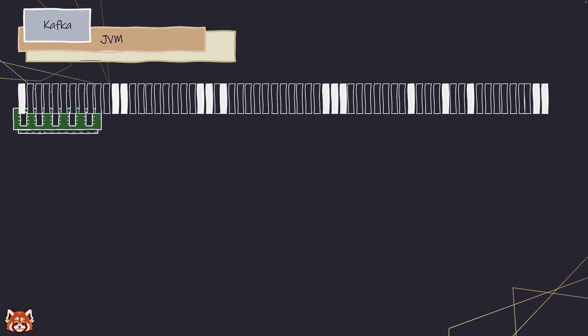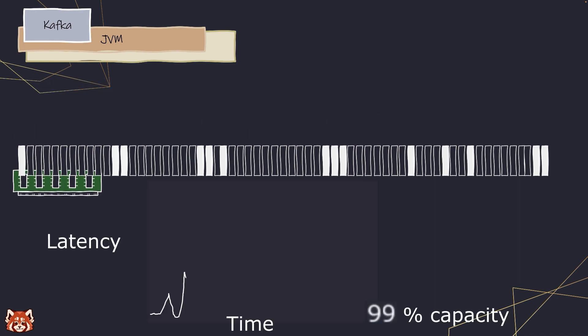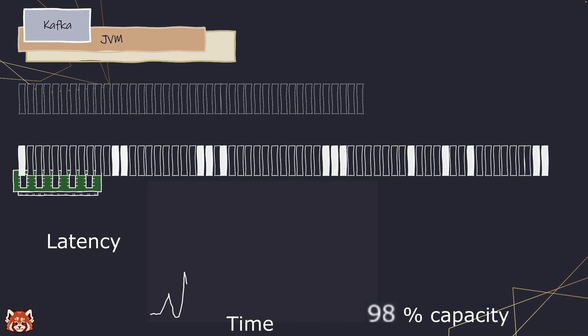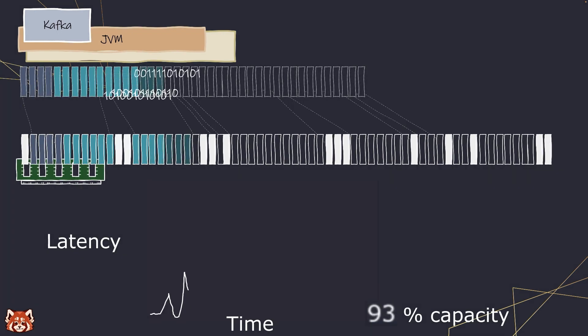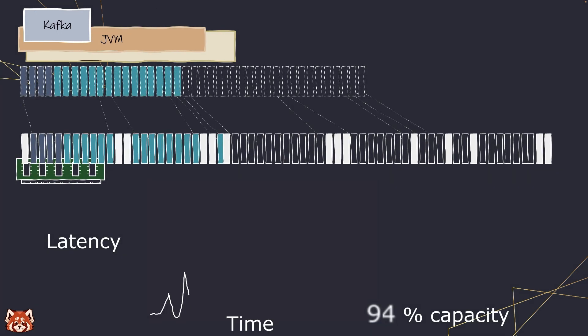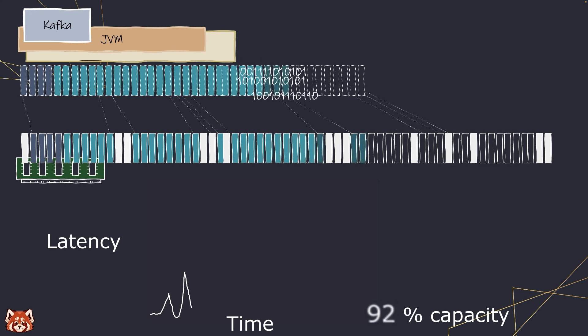Kafka is Java-based, so it relies on JVM's garbage collection. The JVM runs the garbage collector that identifies and deallocates unused memory periodically.